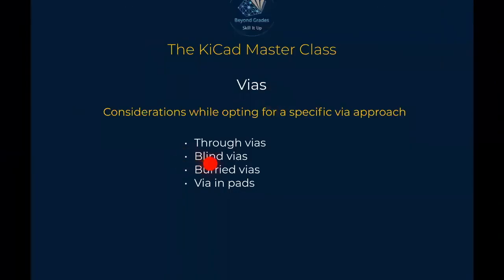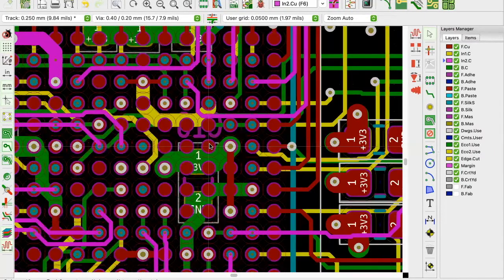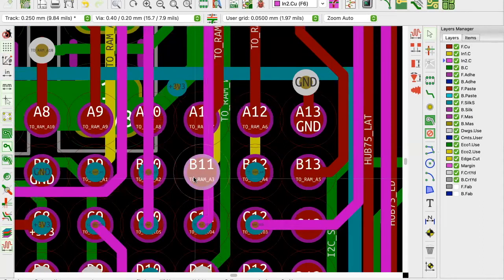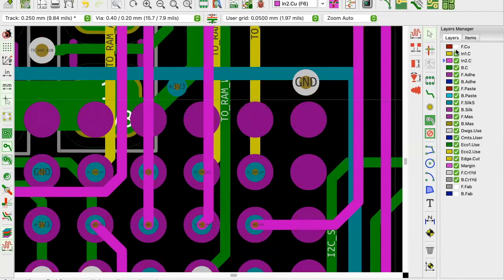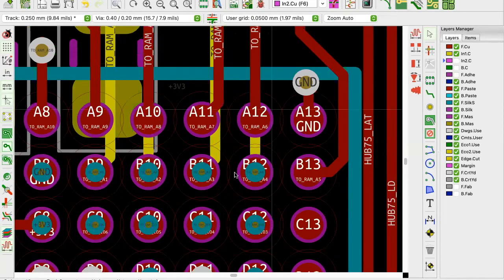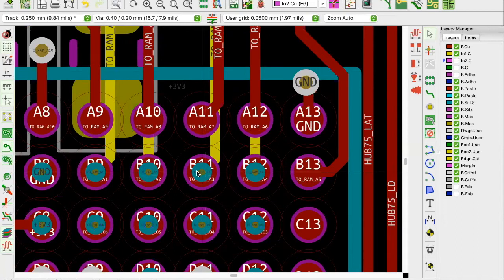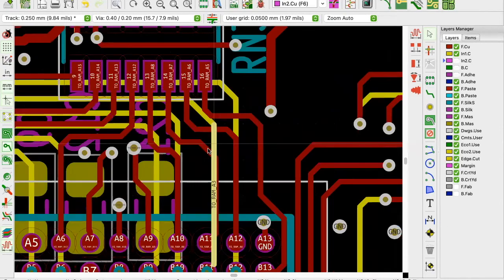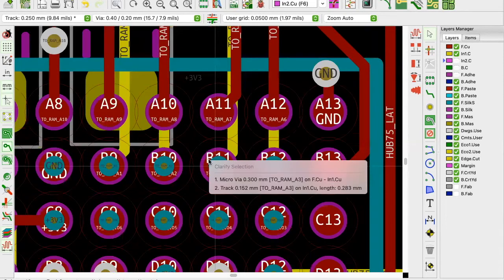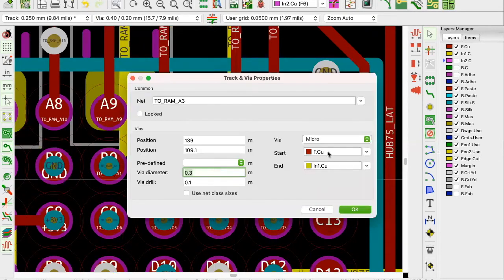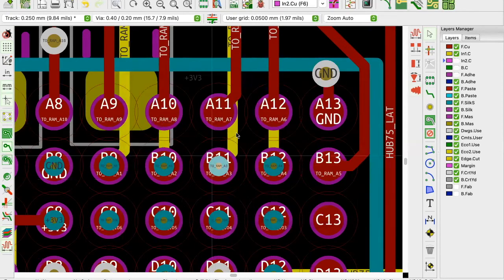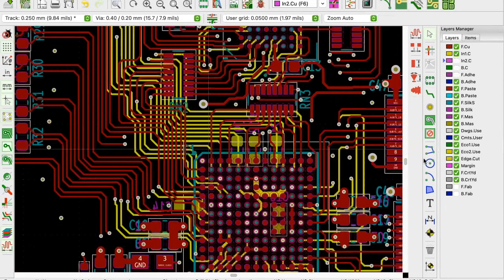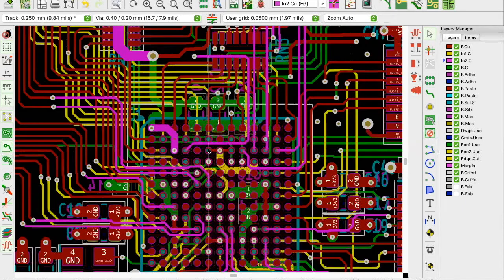We talked about blind vias - you can see here we have vias running from the top layer to the second layer only. Let me turn off the bottom layer so you can see: this is the top layer, we do a via-in-pad here, and this is a blind via going from layer one all the way to layer two. Then we have a trace running from that second layer to where it needs to connect.